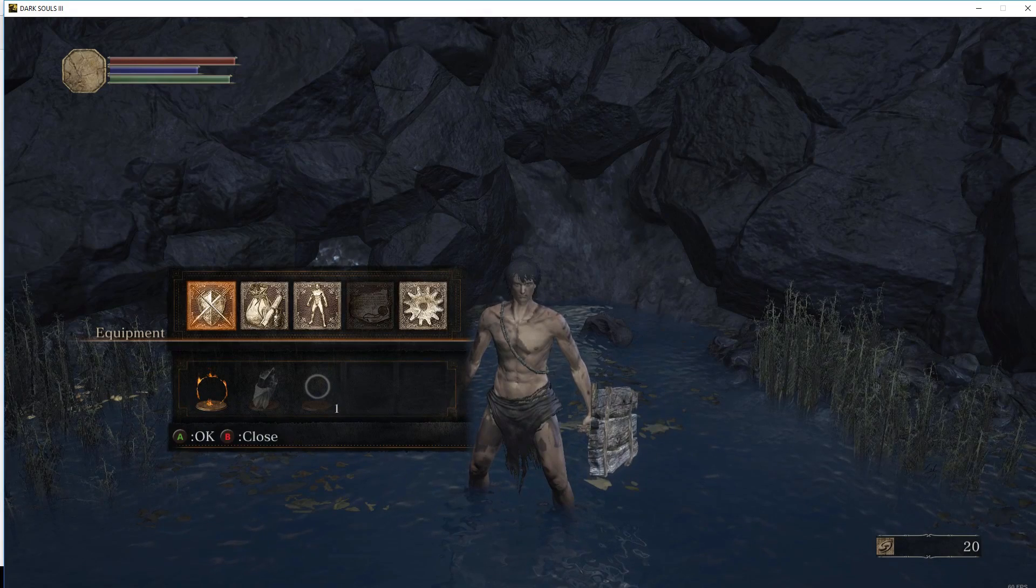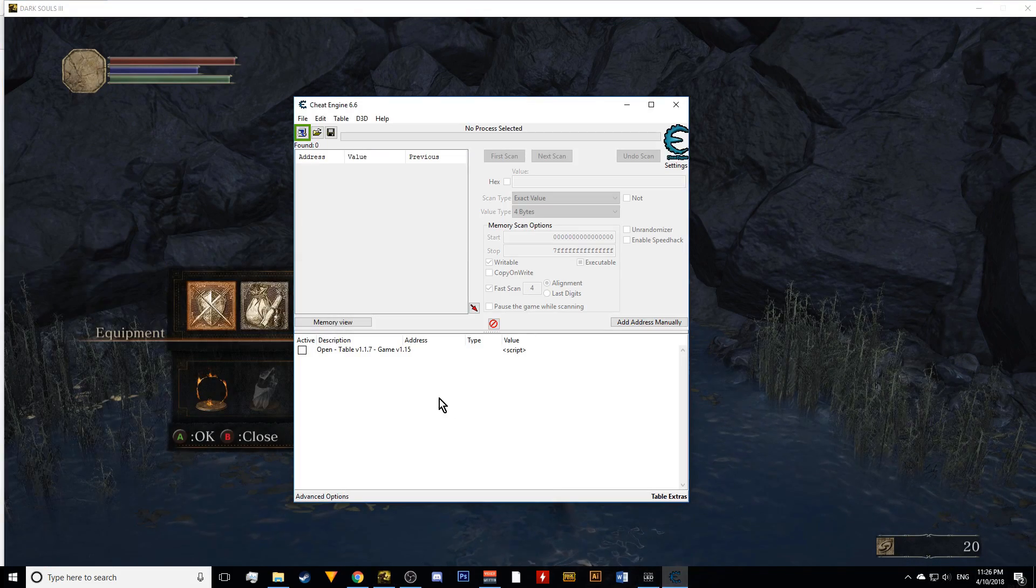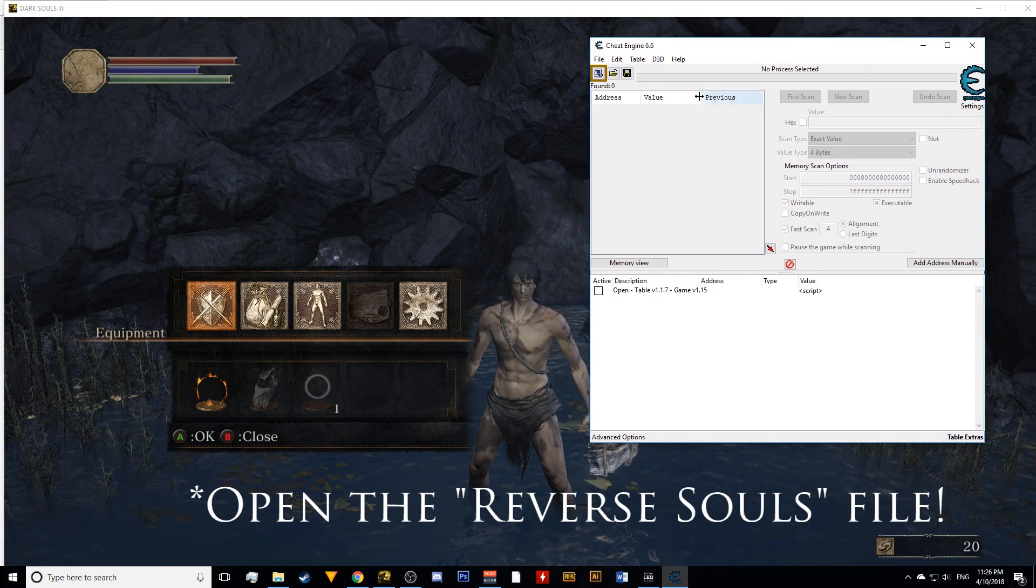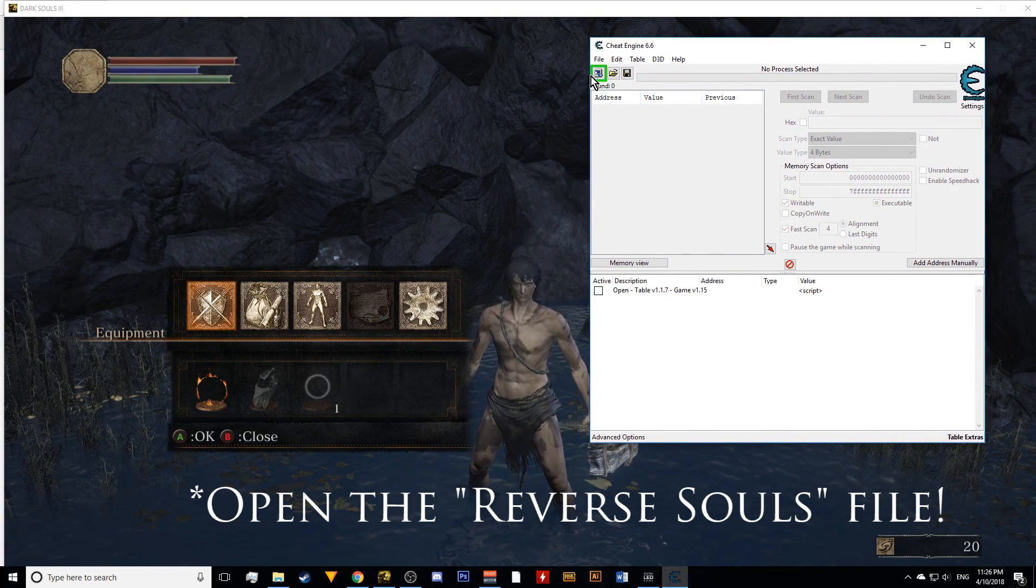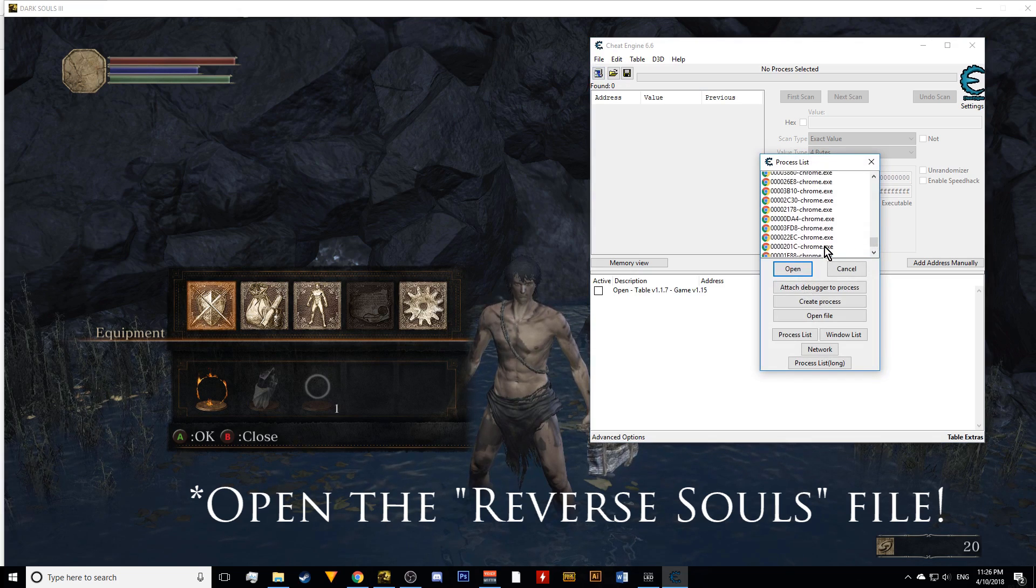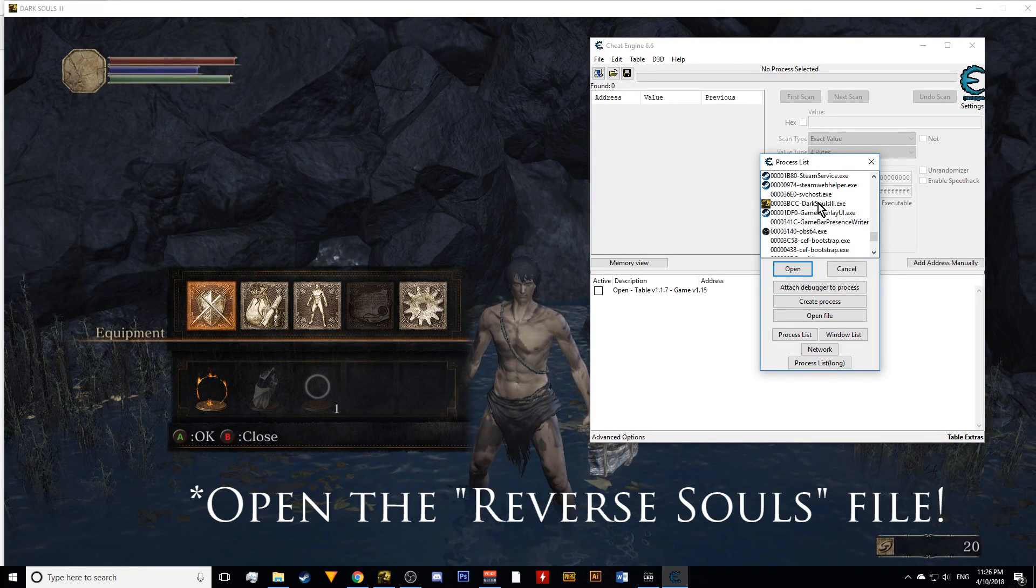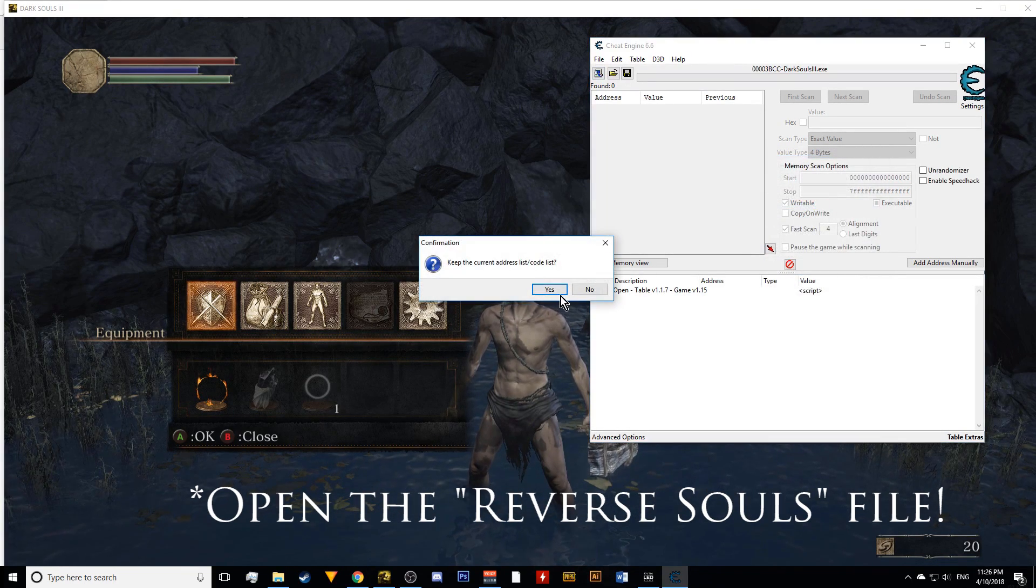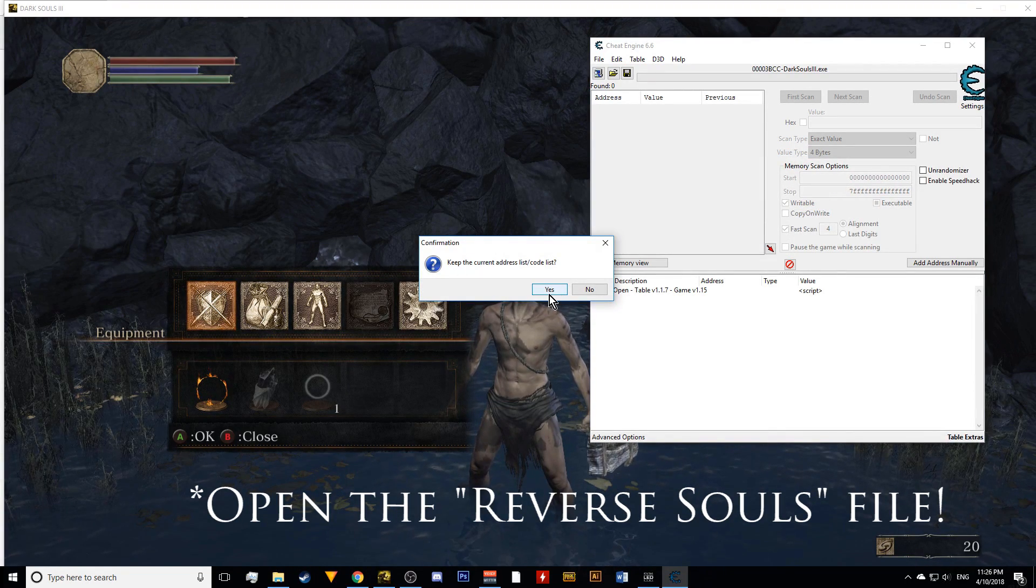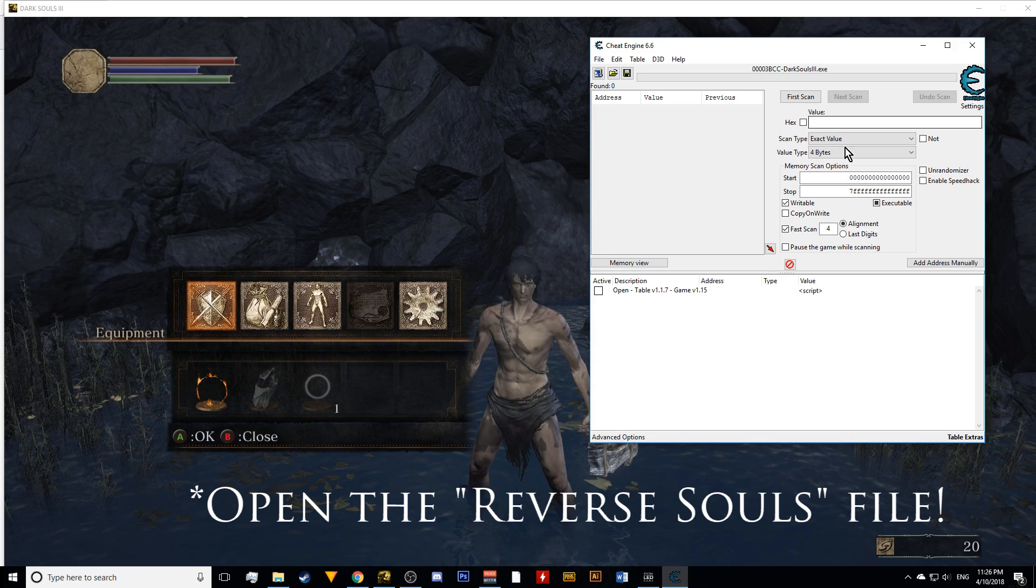So after you do that, you're going to go ahead and open your Cheat Engine 6.6, which is this thing. After you do that, you're going to see this little icon blinking. Click that and click on your Dark Souls 3.exe process. That's basically just allowing Cheat Engine to modify things in your game. Keep current list, yes.